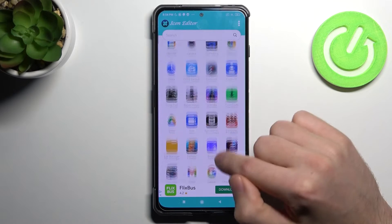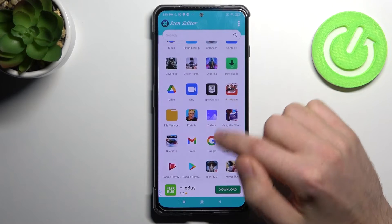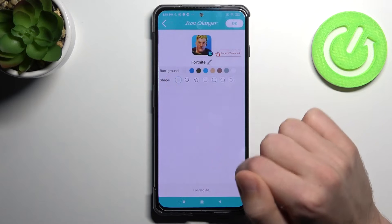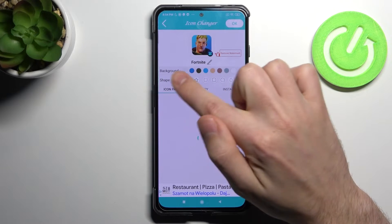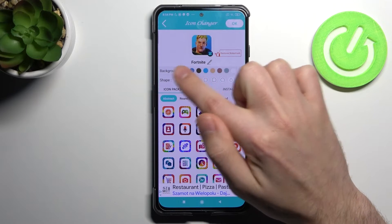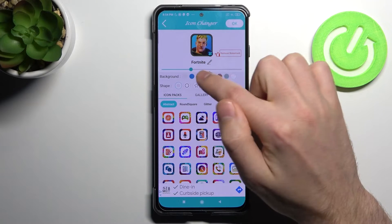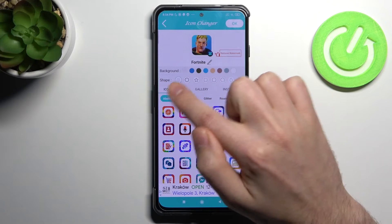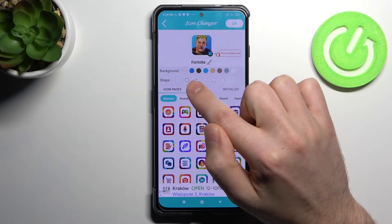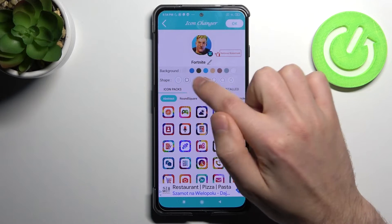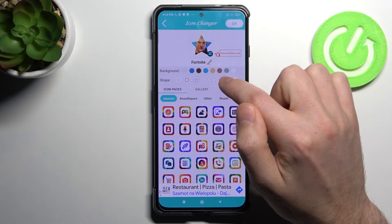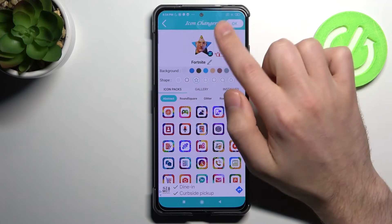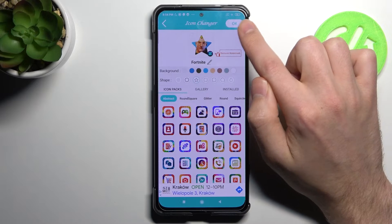Now choose your application — let's try Fortnite. The first option is the background color of the icon, and the next option is the shape. Choose your shape, for example a star, and to save click OK in the top right corner.